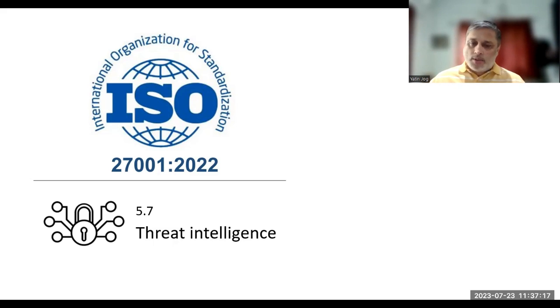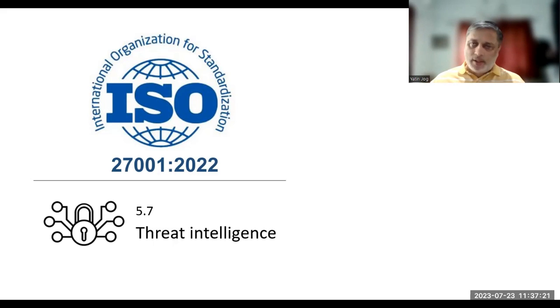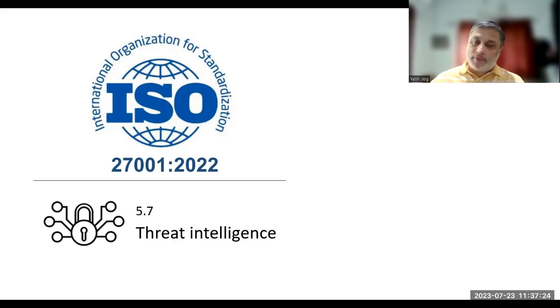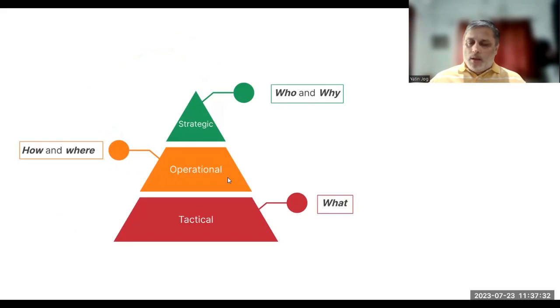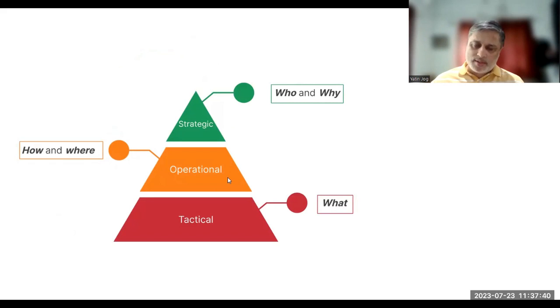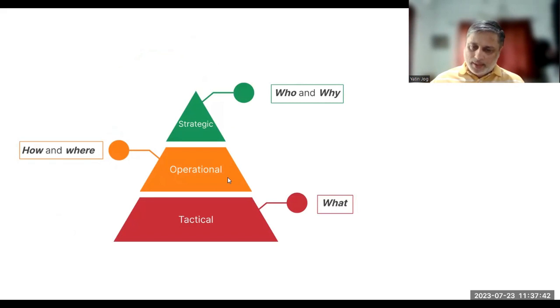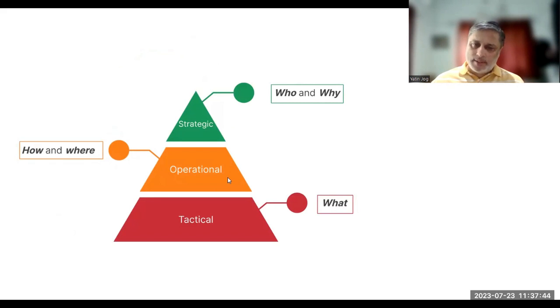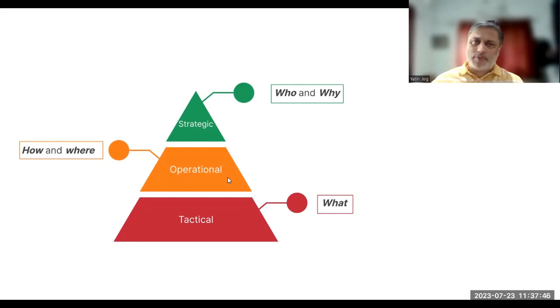Organizations can use threat intelligence to prevent, detect, and respond to different types of threats. We can think of threat intelligence at three different levels: strategic threat intelligence, tactical threat intelligence, and operational threat intelligence.